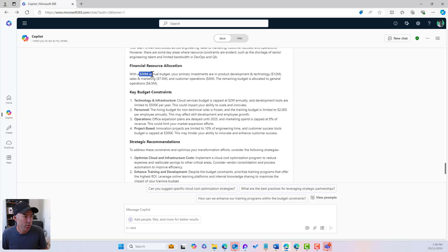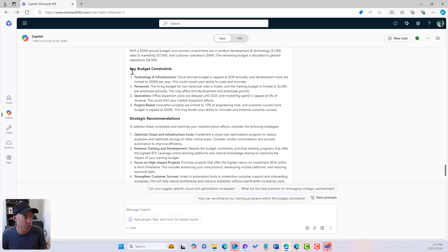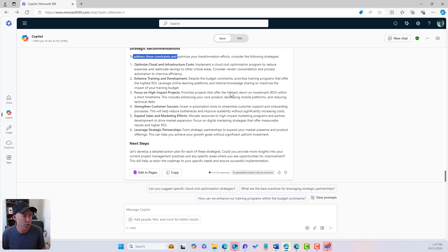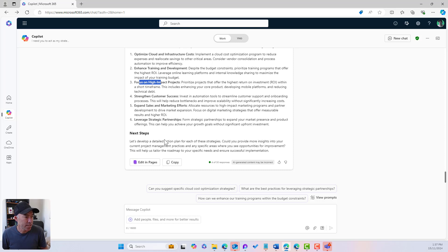For financial resource allocation, our primary investments are in product development and technology, with the remaining budget allocated to general operations. Looking at key budget constraints, here are our strategic recommendations to address these constraints and optimize the transformation efforts — including optimized cloud and infrastructure costs, enhanced training and development, and focus on high-impact projects. Co-Pilot then asks: 'Could you provide more insights into the current project management practices and any specific areas where you see opportunities for improvement?' Let's go away and think about those two areas.